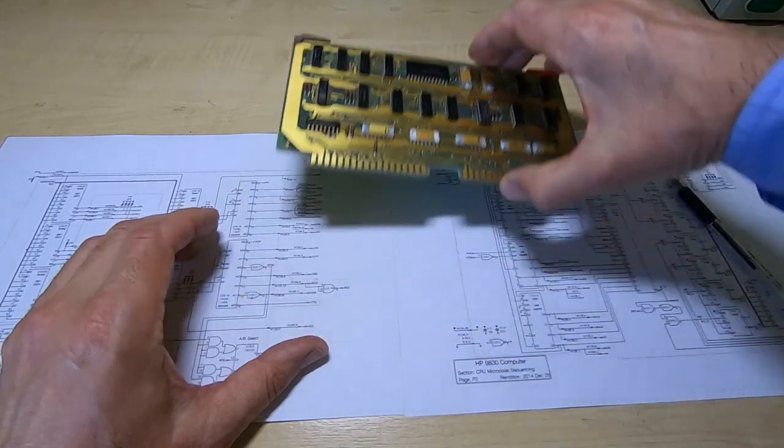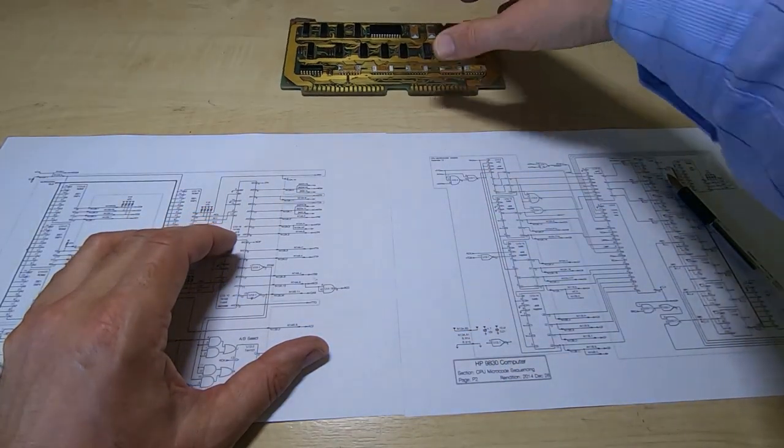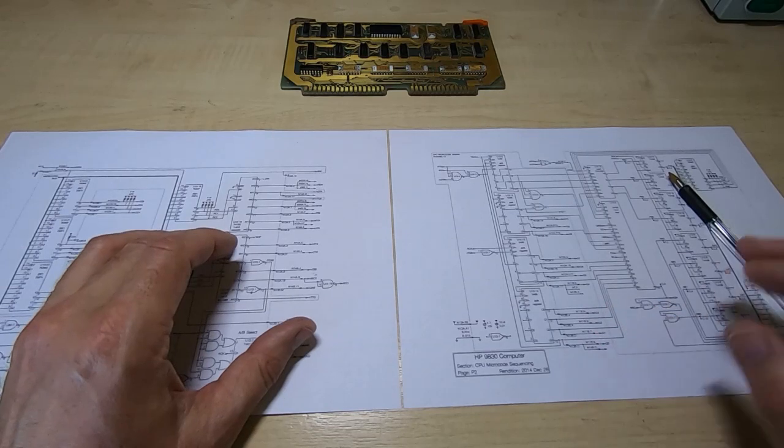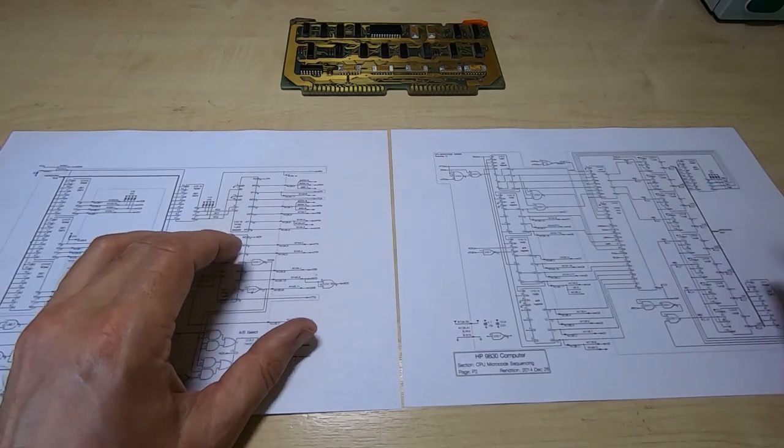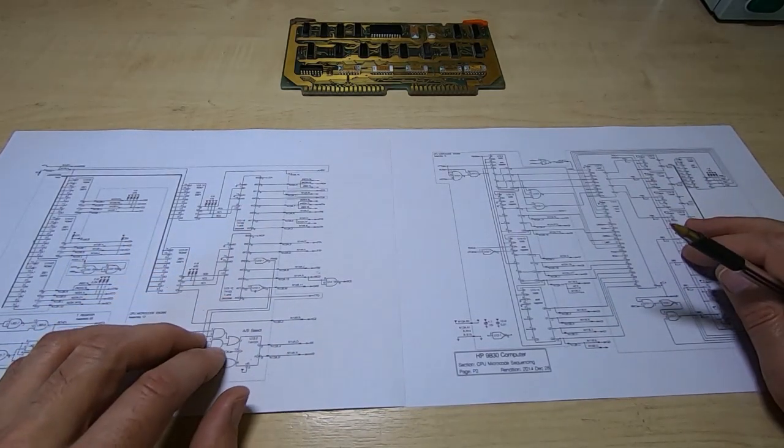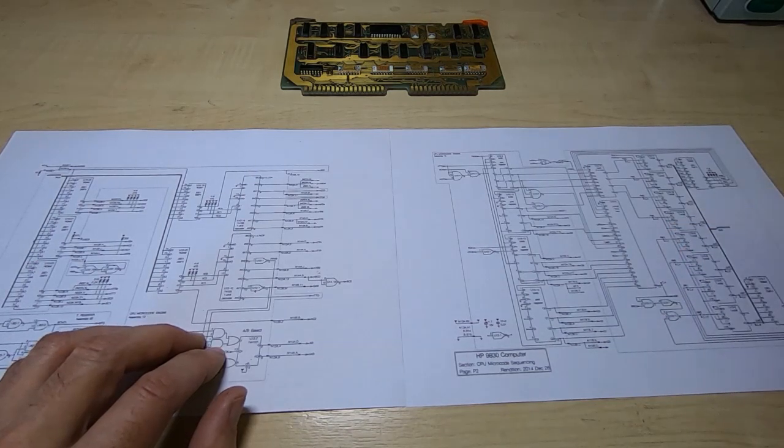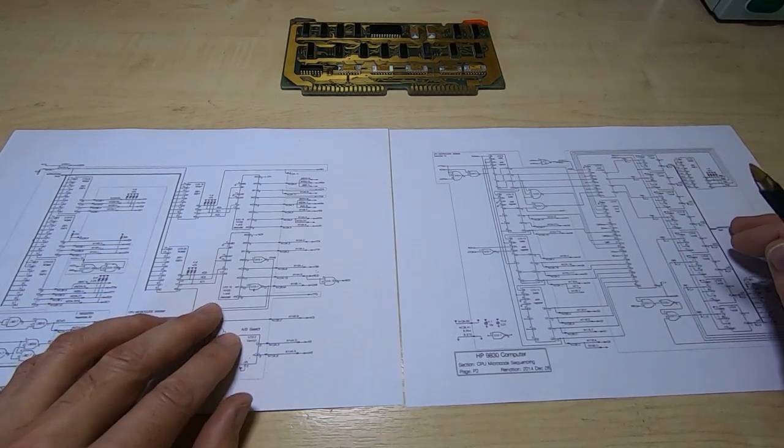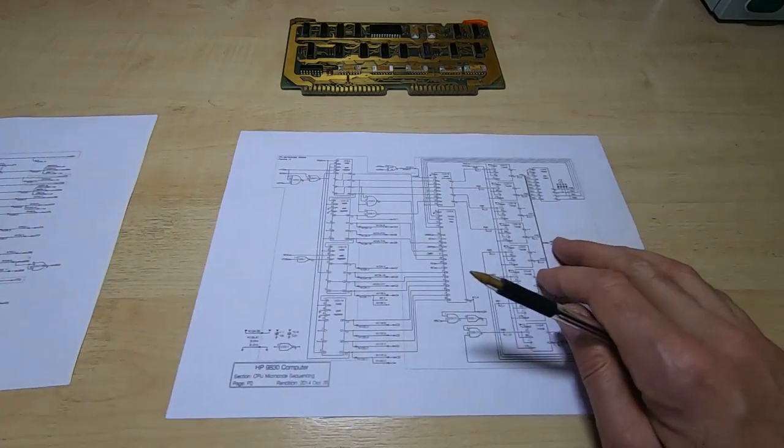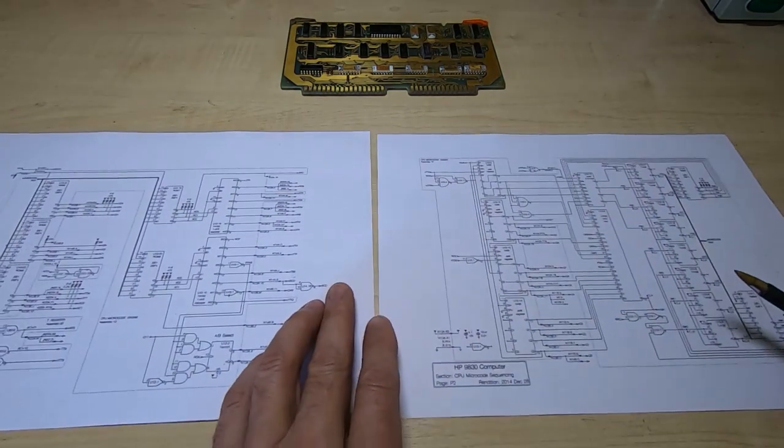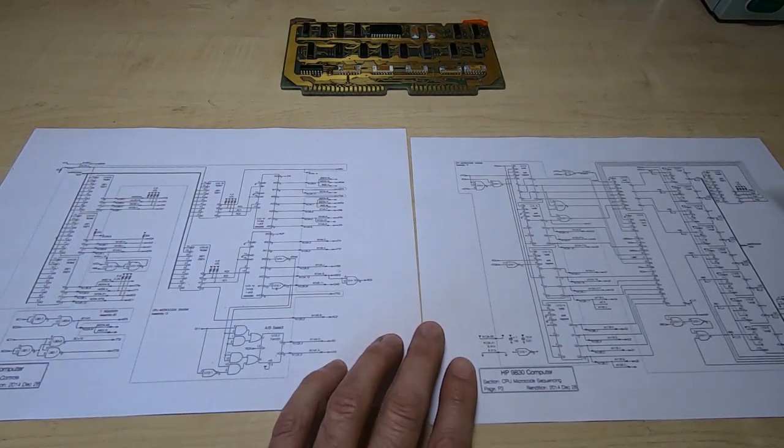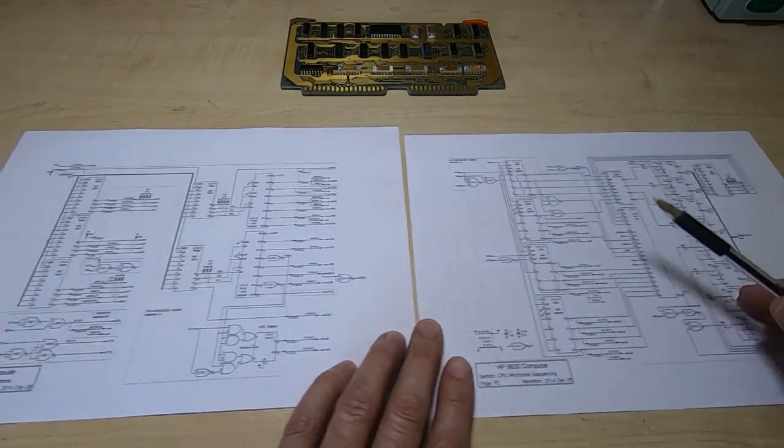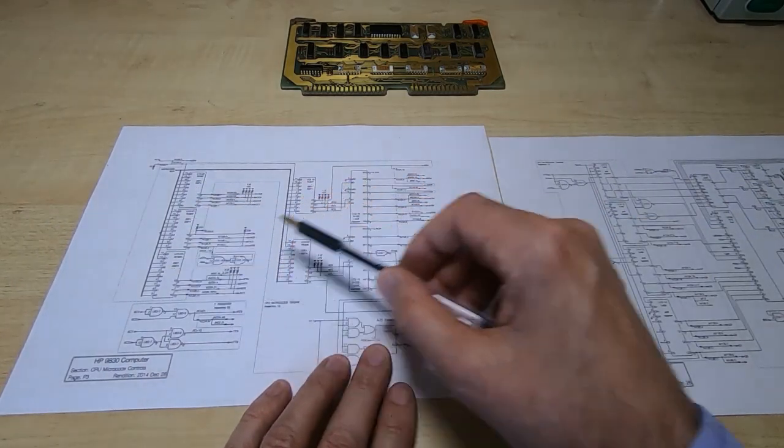So this is the schematic for the microcode unit and what I'll do is very briefly go over the way that it functions. So these are the seven ROMs. We have two here and we have another five over here.